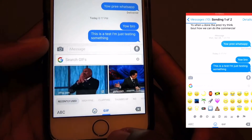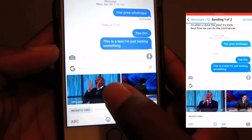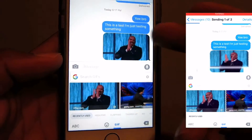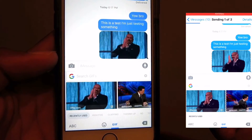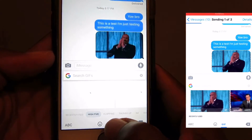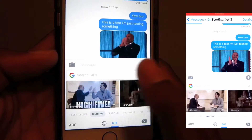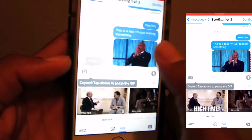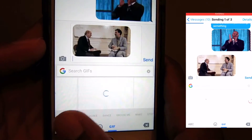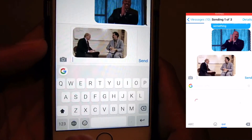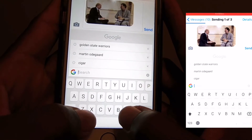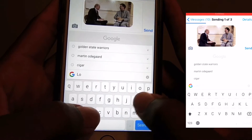You can also send GIFs — just touch it, paste it, and send. It's very simple. You have millions of GIFs you can choose from. All you have to do is search the category you want: clapping, high five, angry, sad, happy, surprise — millions of GIFs to spice up your conversations with your friends.